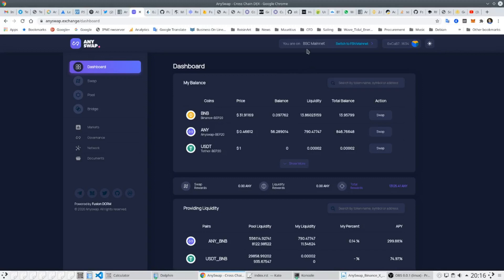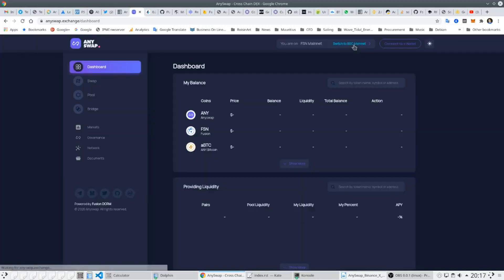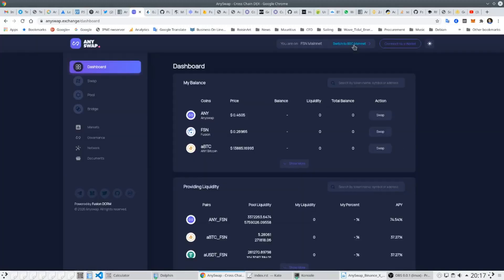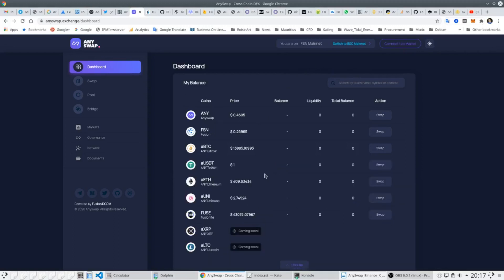The Fusion version of AnySwap supports assets such as Bitcoin, Ethereum and some others which will soon be supported on the Binance Smart Chain version as well. It will be very simple and fast to bridge tokens and coins between the different versions of AnySwap.